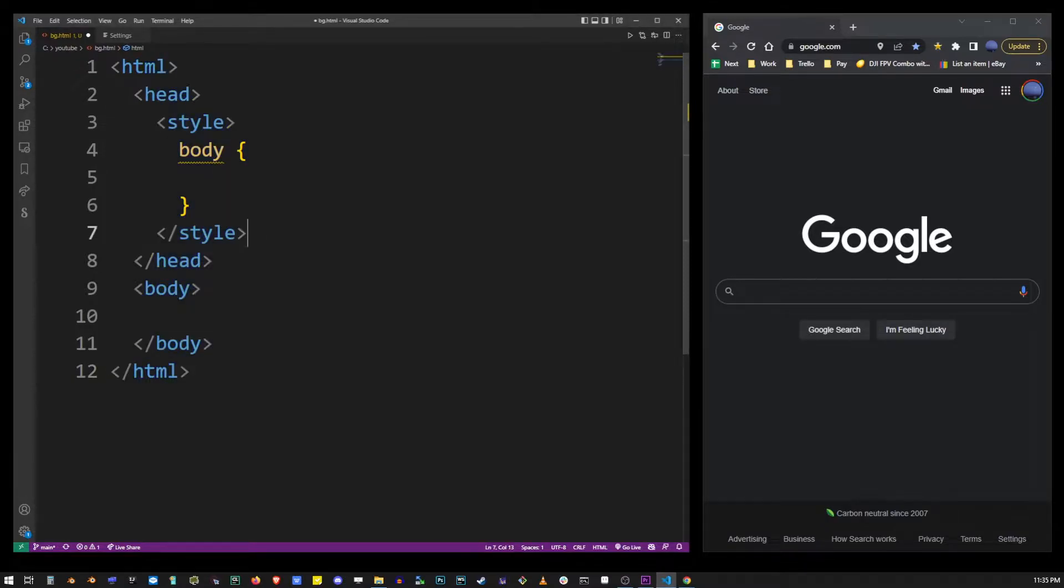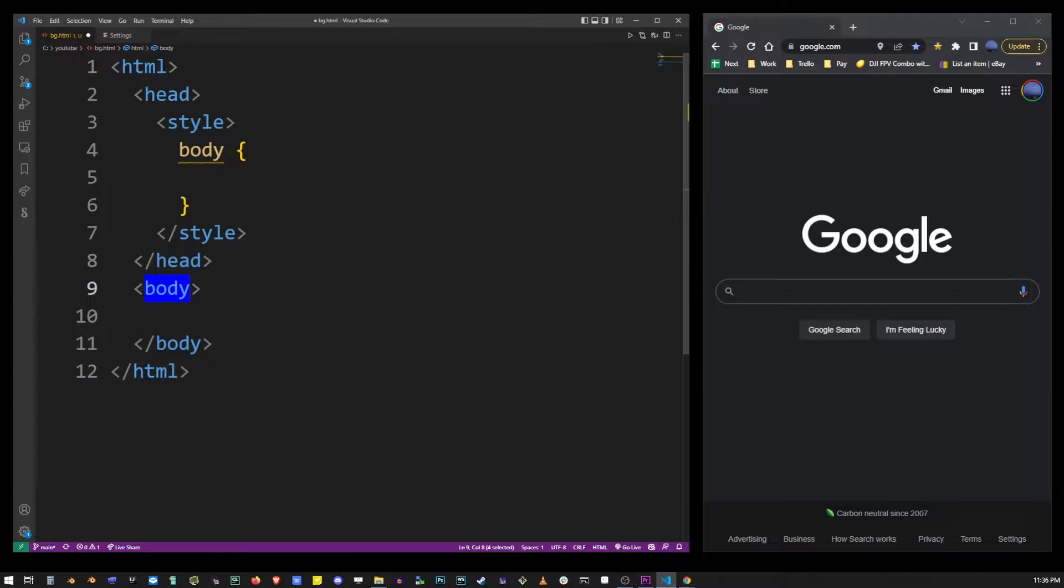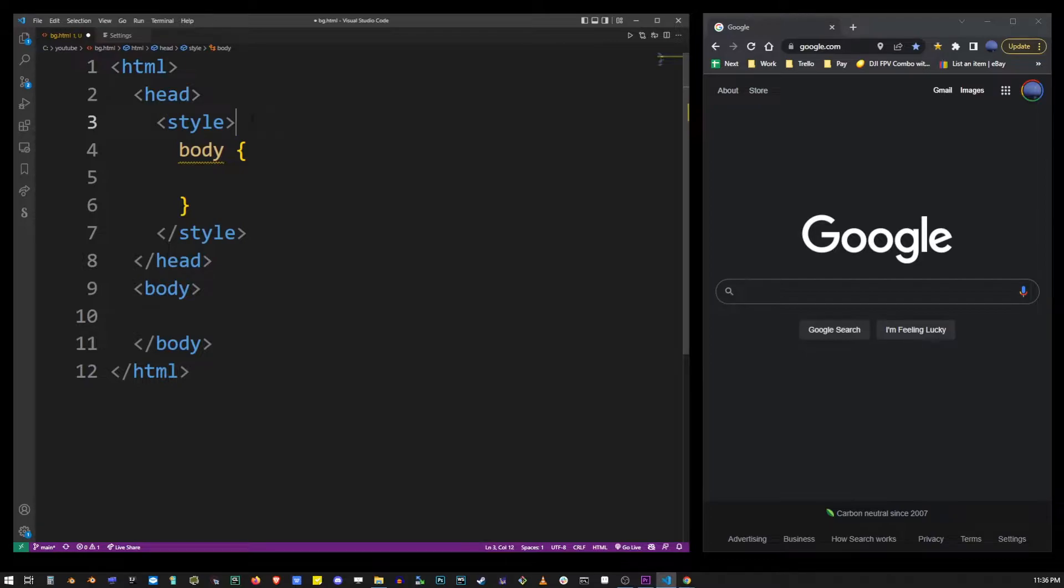Now on the left I have a basic HTML page open in VS Code editor. You can use any editor, even notepad, it doesn't matter. To add a background image in HTML we actually need to use CSS.